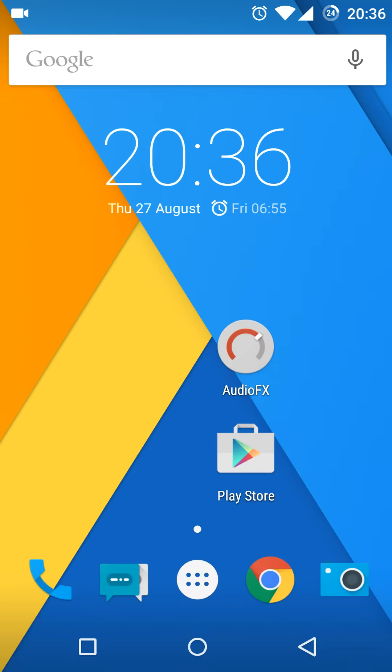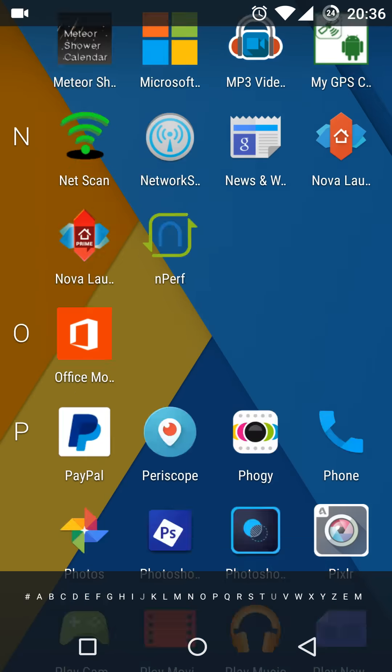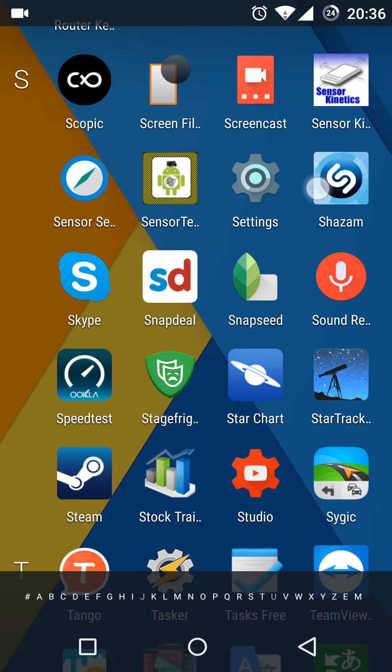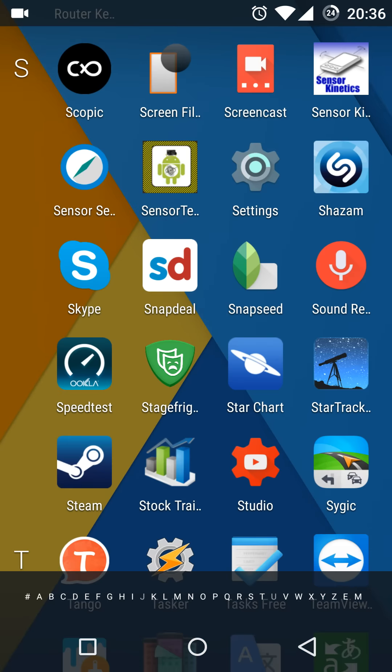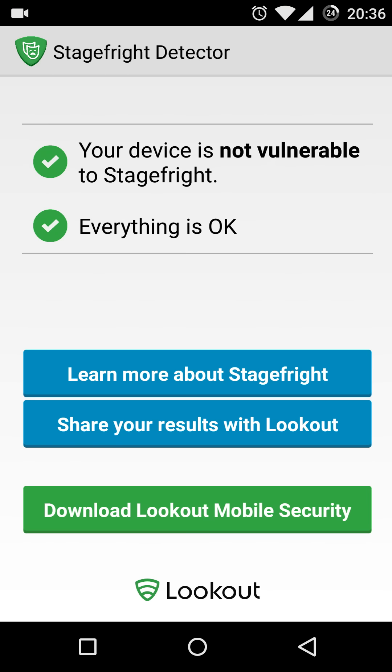The StageFright Vulnerability is now patched as you can see here from the StageFright Vulnerability Test from Lookout. As you can see your device is not vulnerable to StageFright, everything is OK.